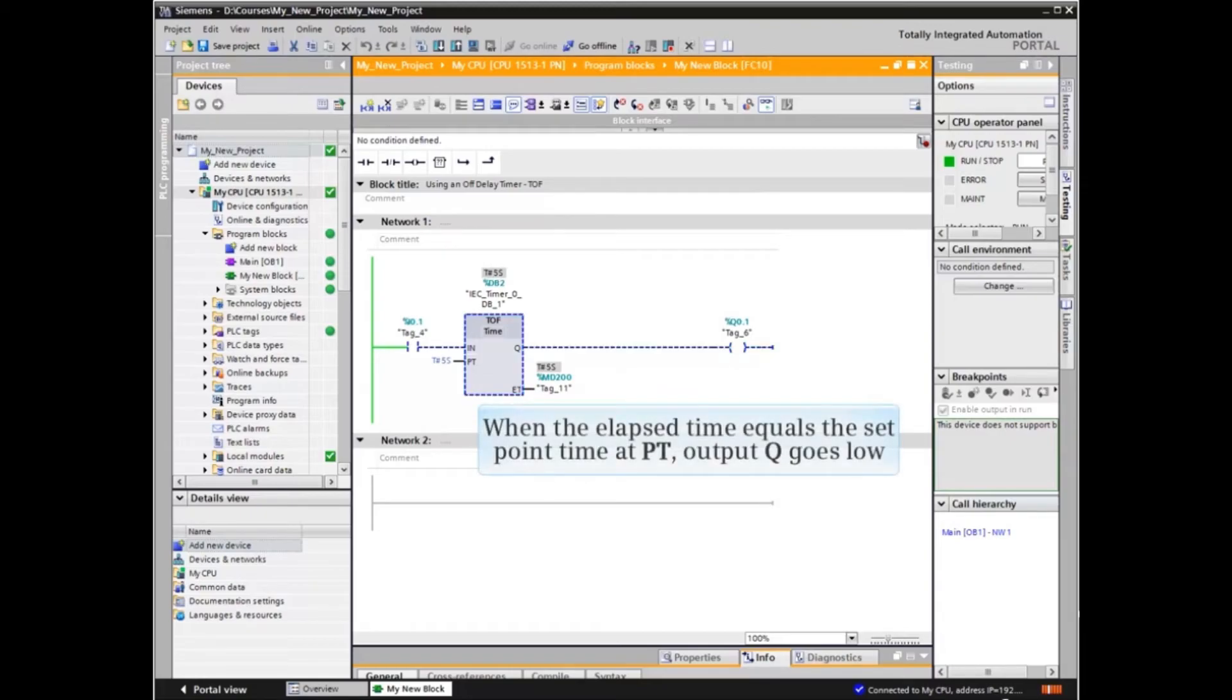Until the elapsed time equals the setpoint time at PT, at which point output Q then goes low.